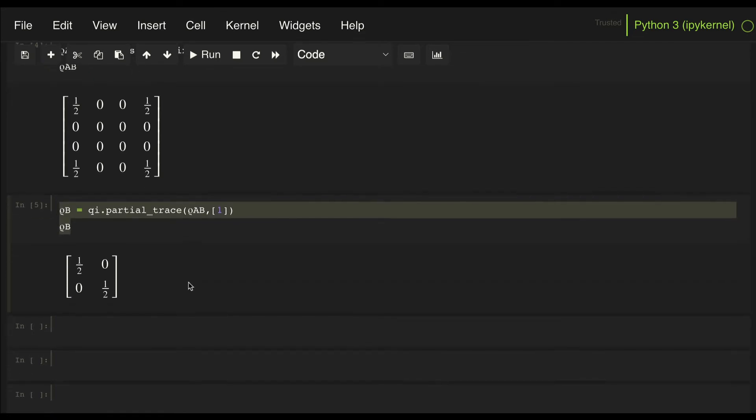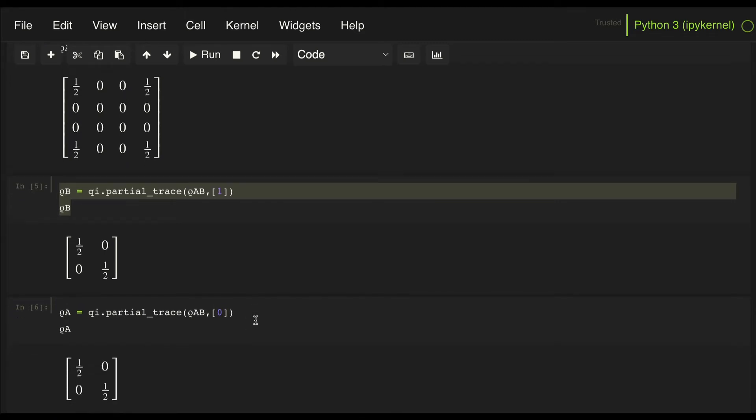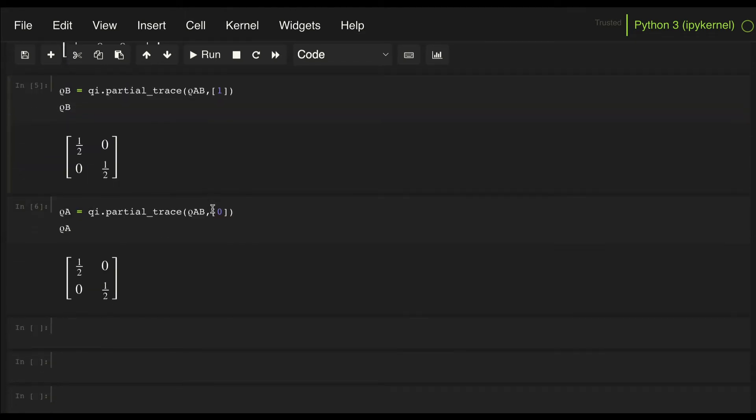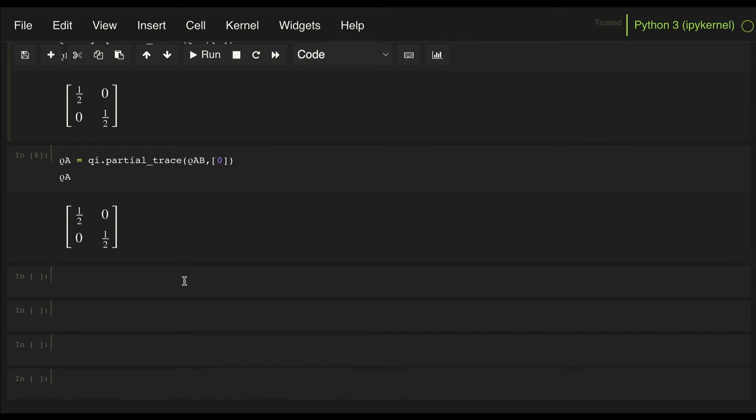Now the reduced density matrix for Alice is going to be the same because this is a symmetric system, so if we take a look at it we also get one half and one half. So maybe let's look at another example where we have something a bit more complicated.